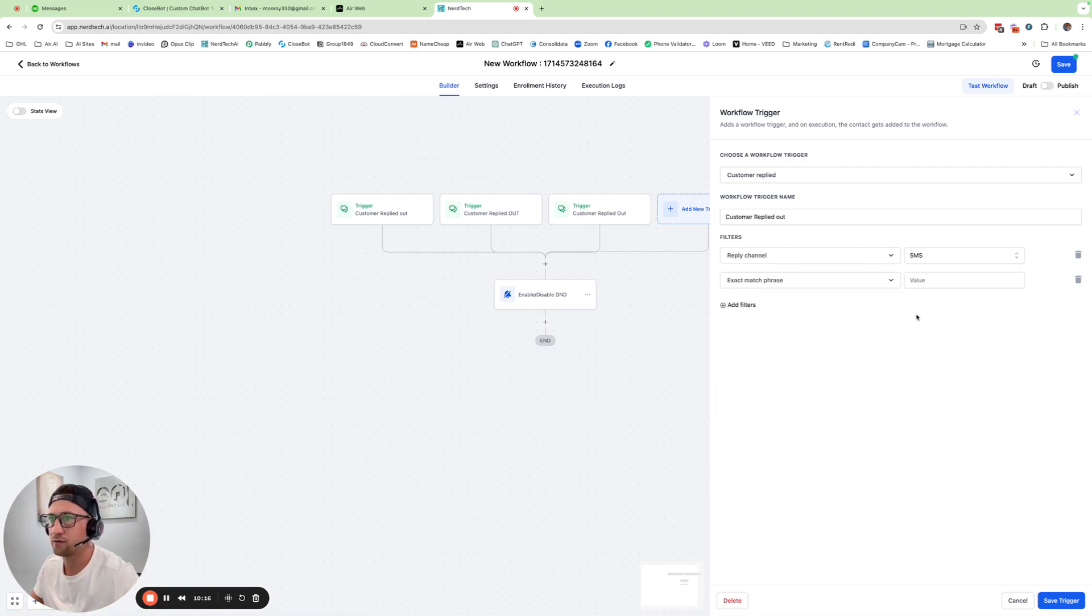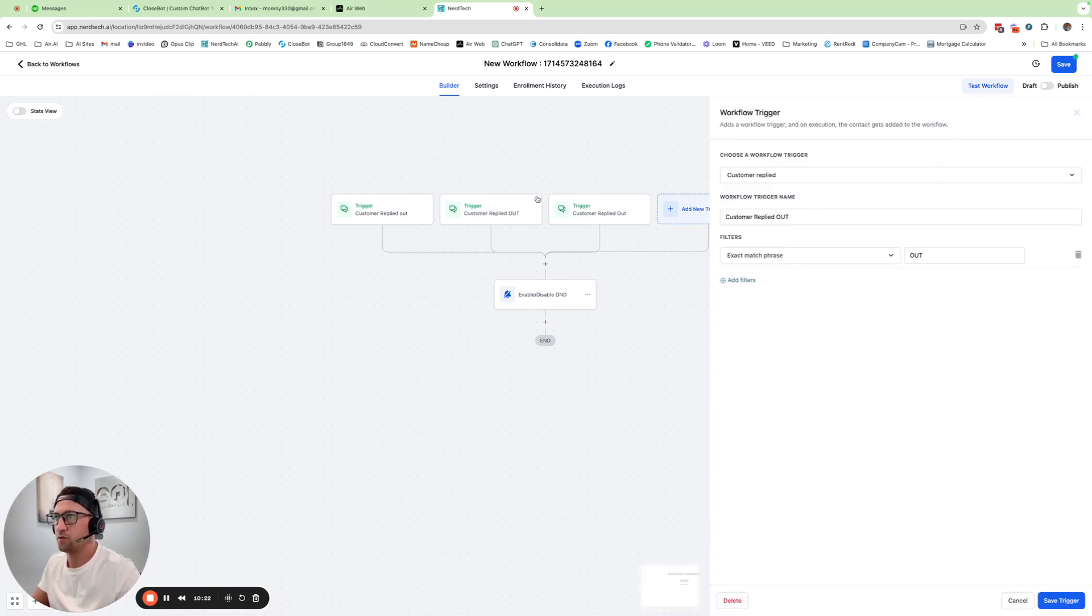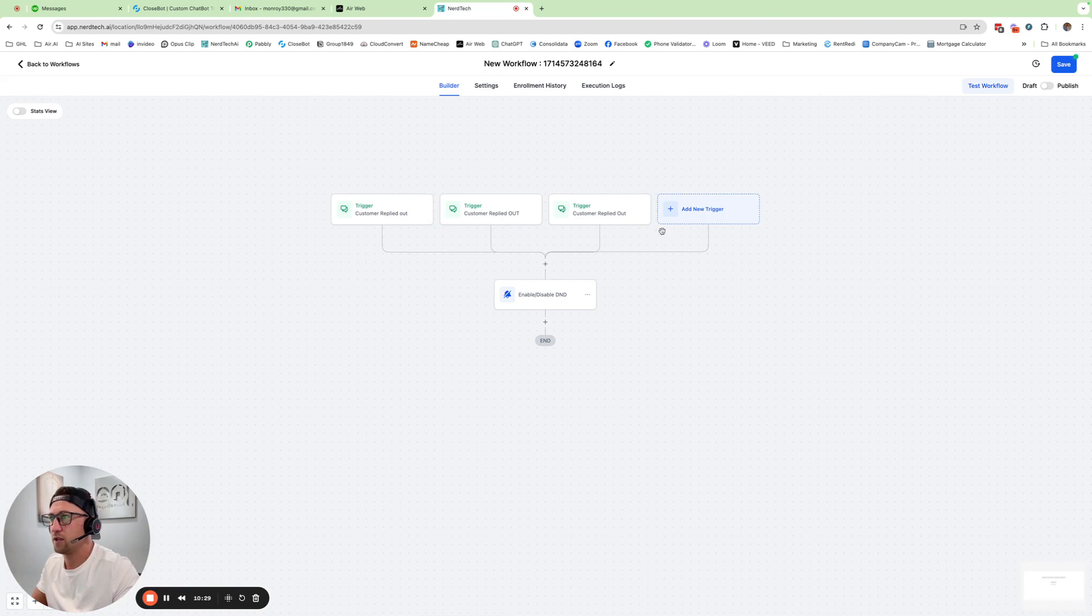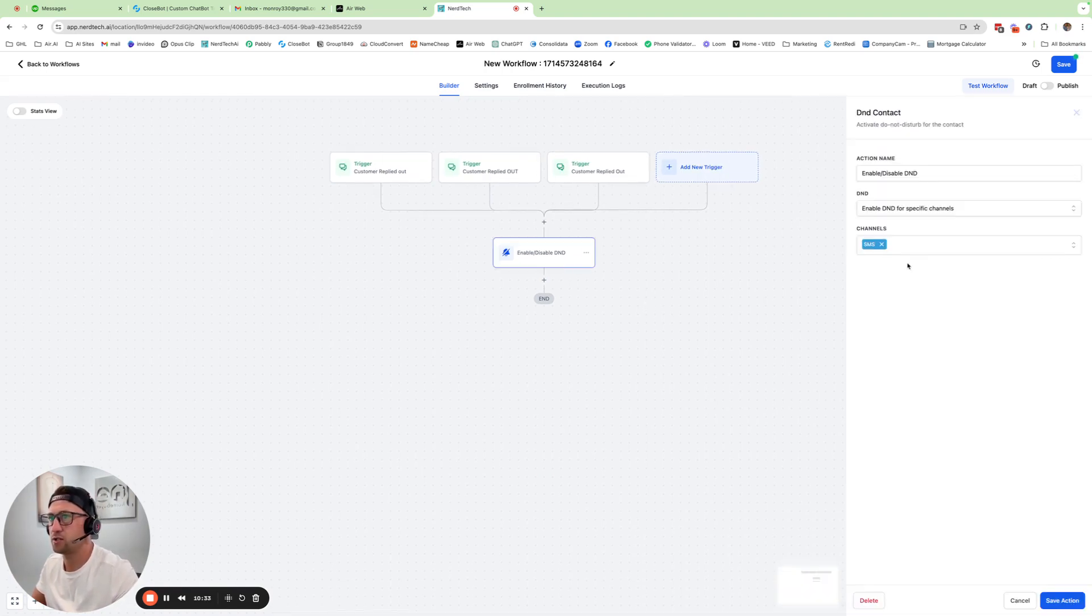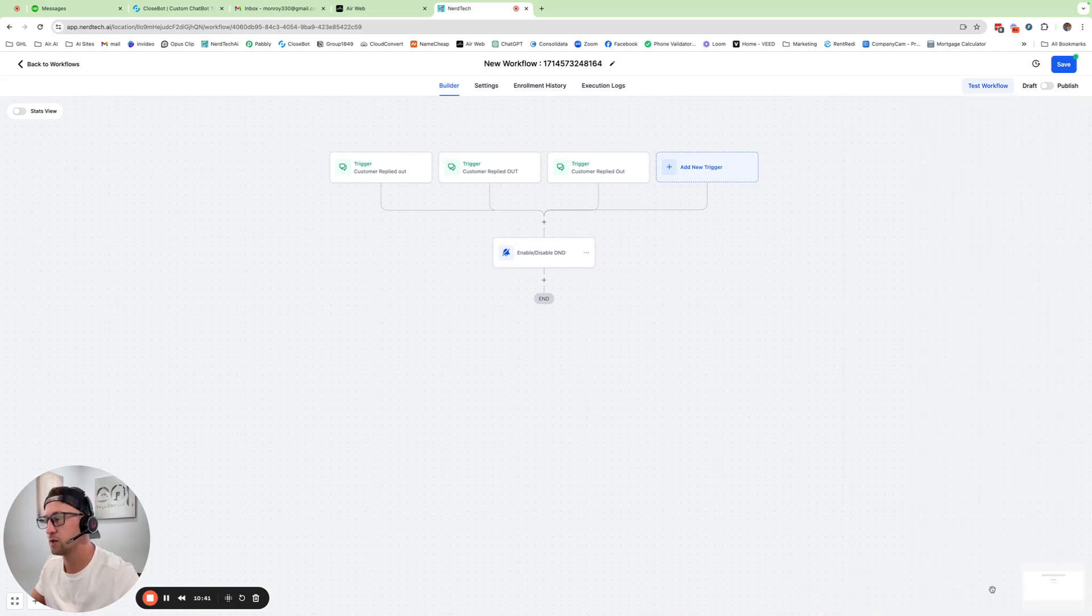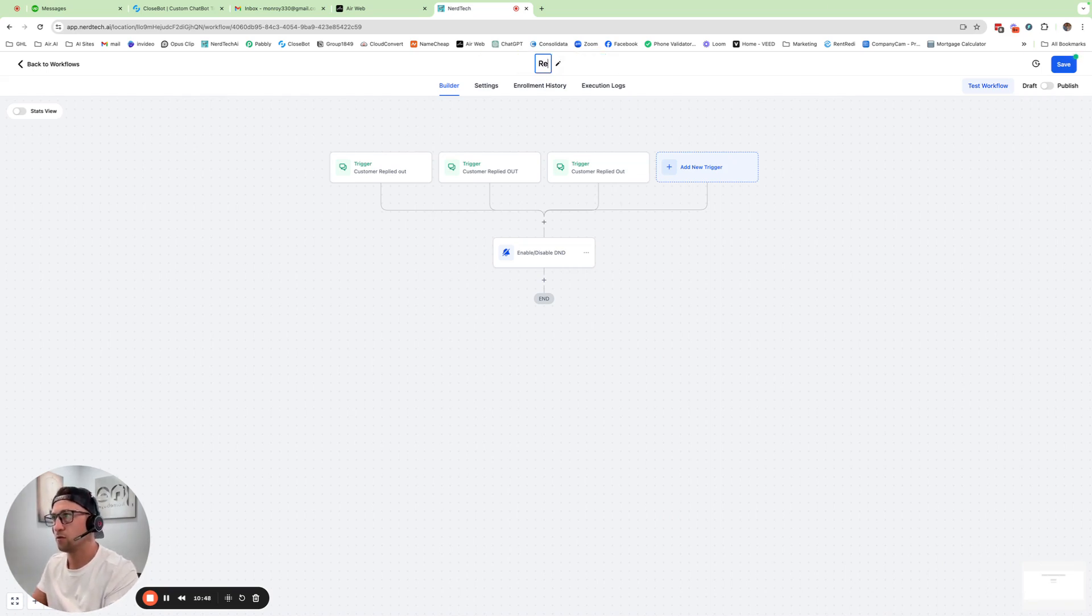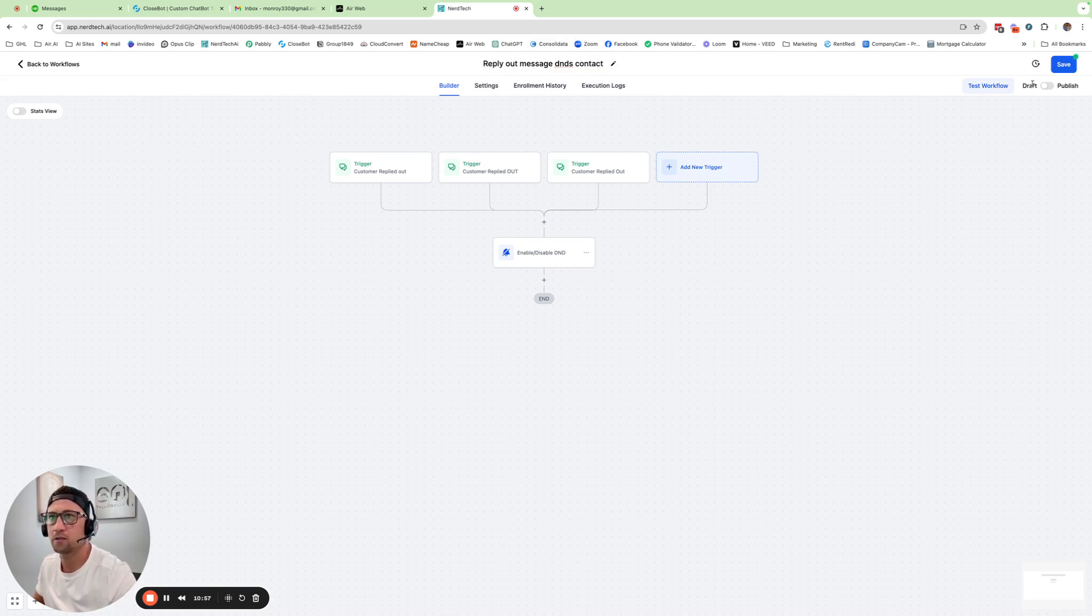And then you would do the exact phrase of out like that. So then I could go through here and change this to SMS with exact phrase out, SMS exact phrase out. So they each look like that. So then anytime a reply comes through now with it saying out, it's going to D&D them for SMS. If you wanted to do other channels, you could include those as well. I personally only do SMS because that's the main channel that we're using to text people. And then I would name this workflow reply out message D&D's contact, something that you know what that means. Publish and save.